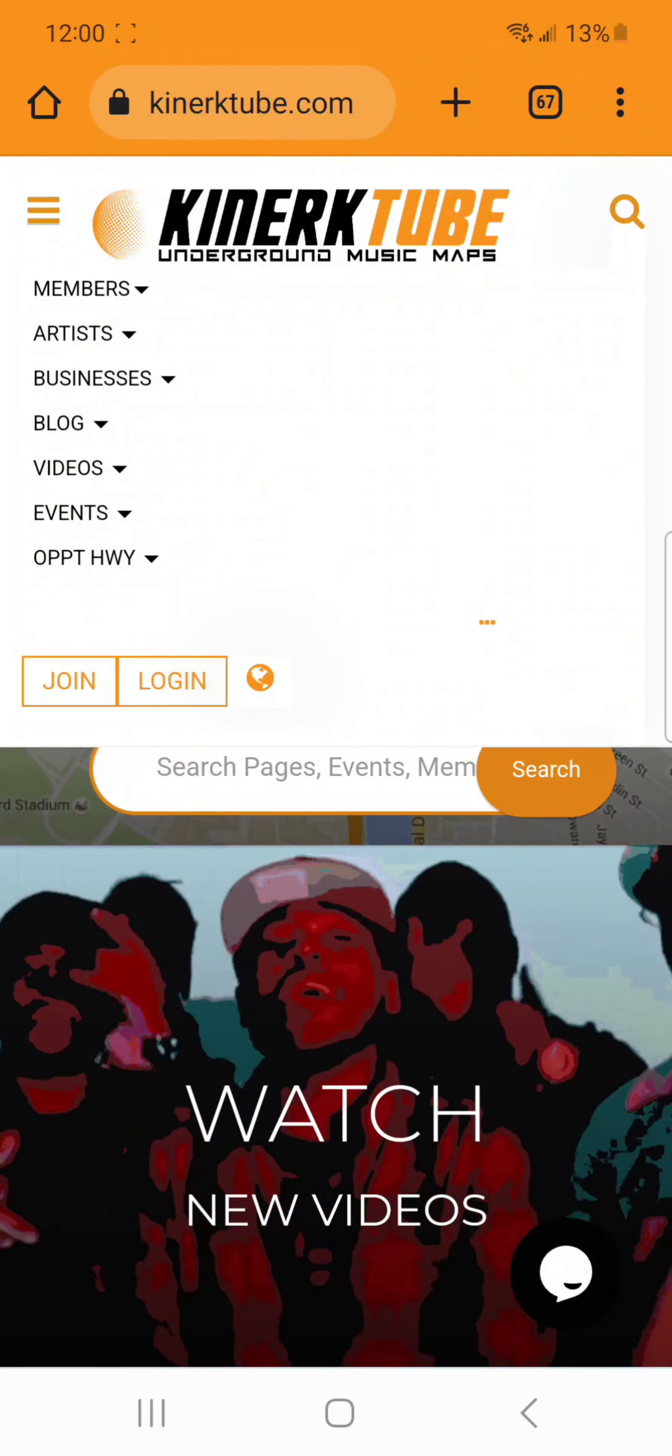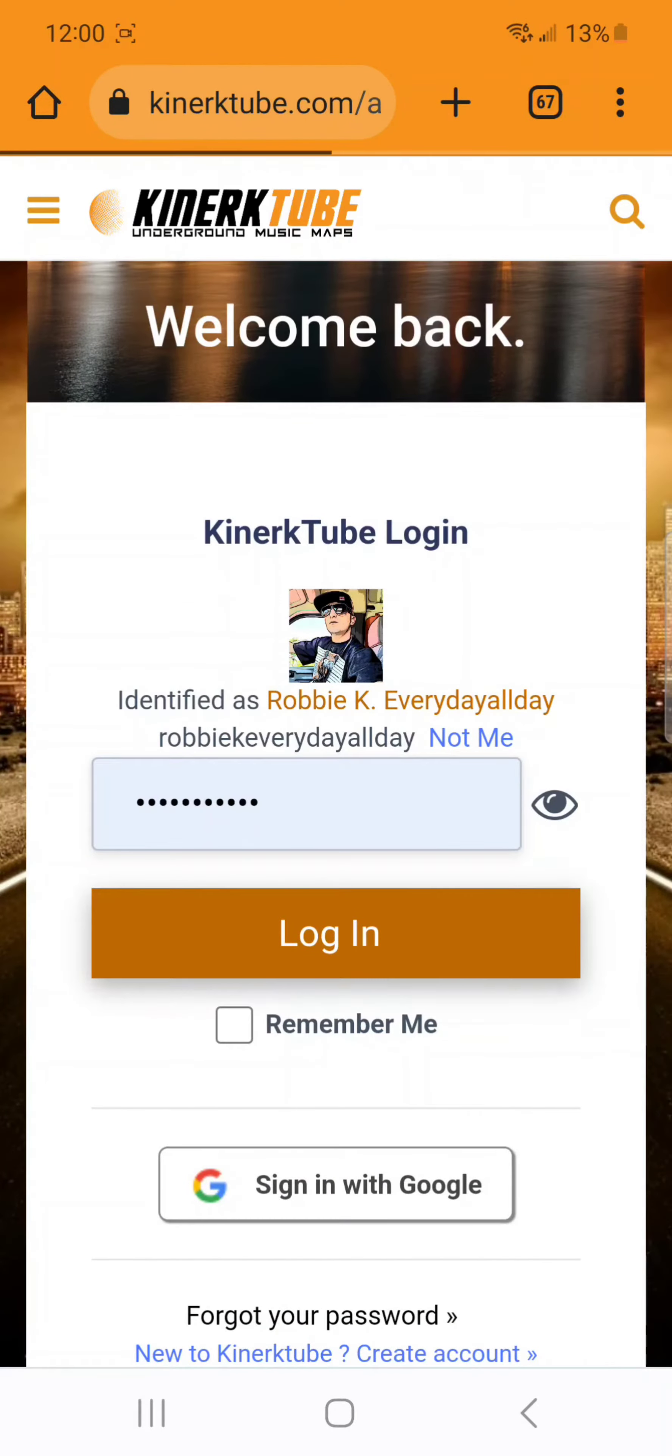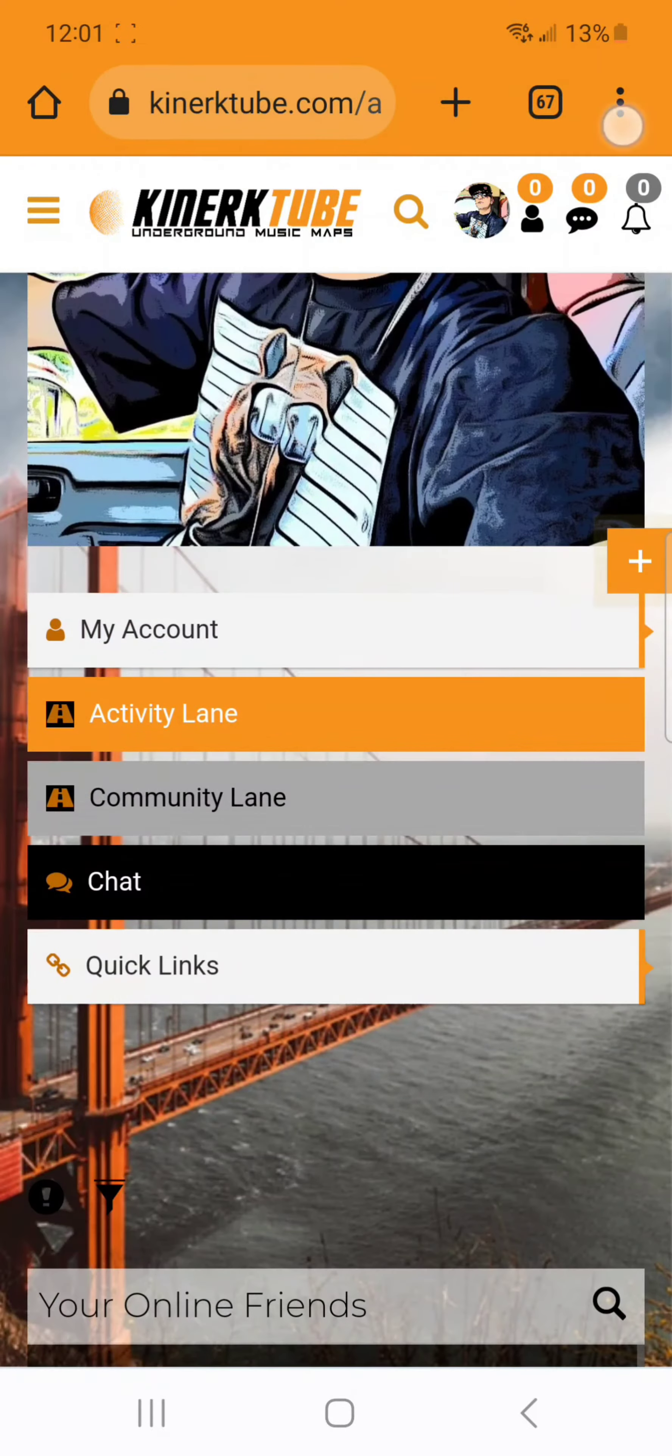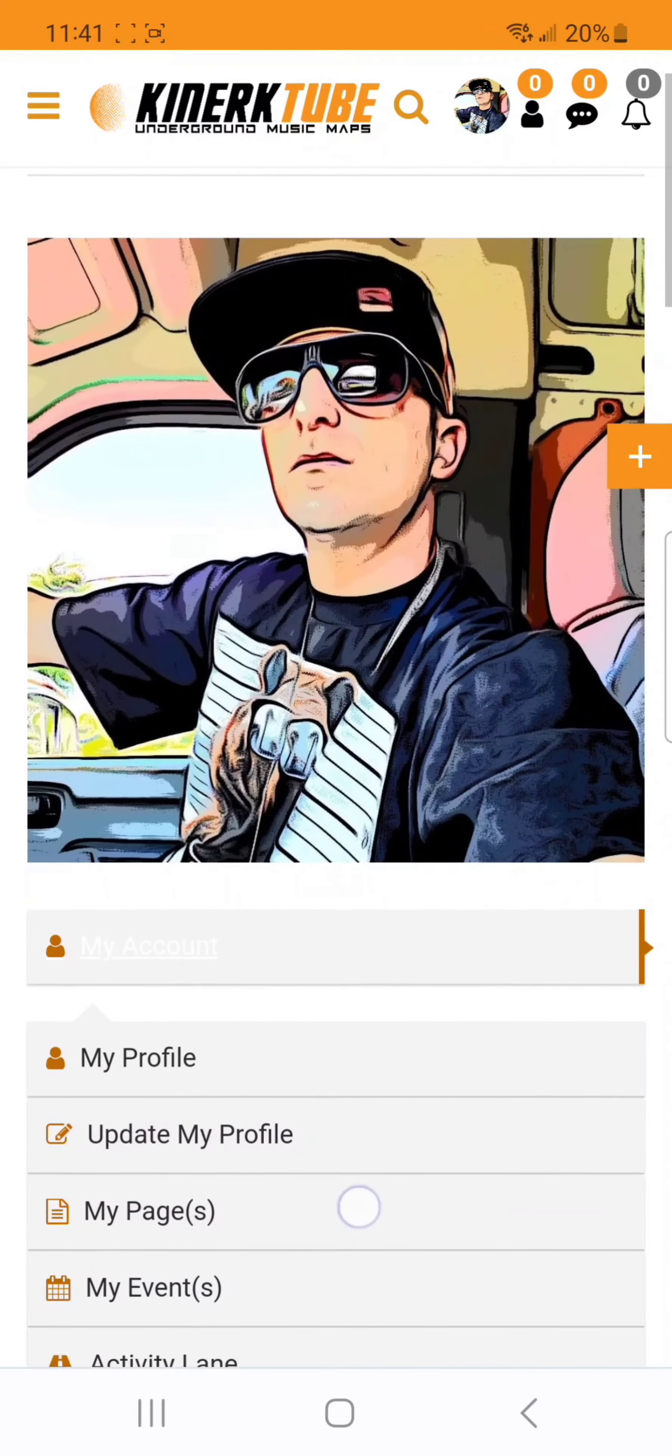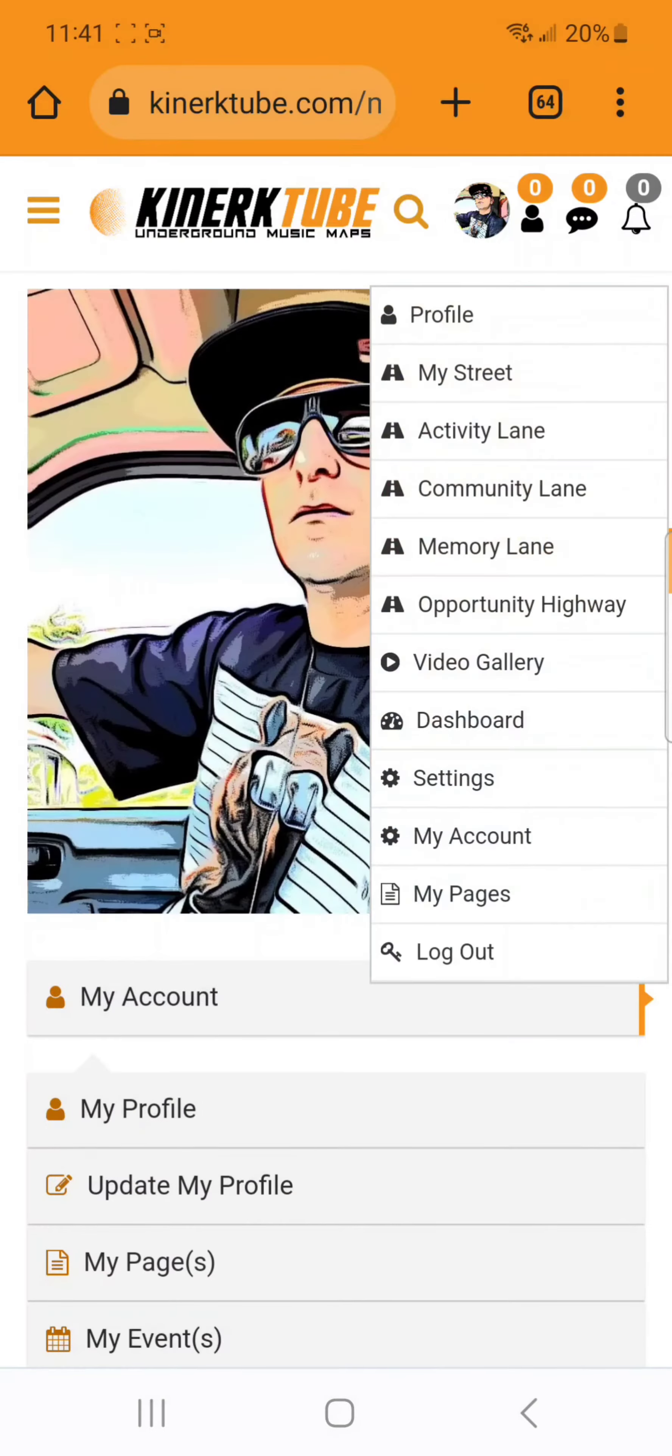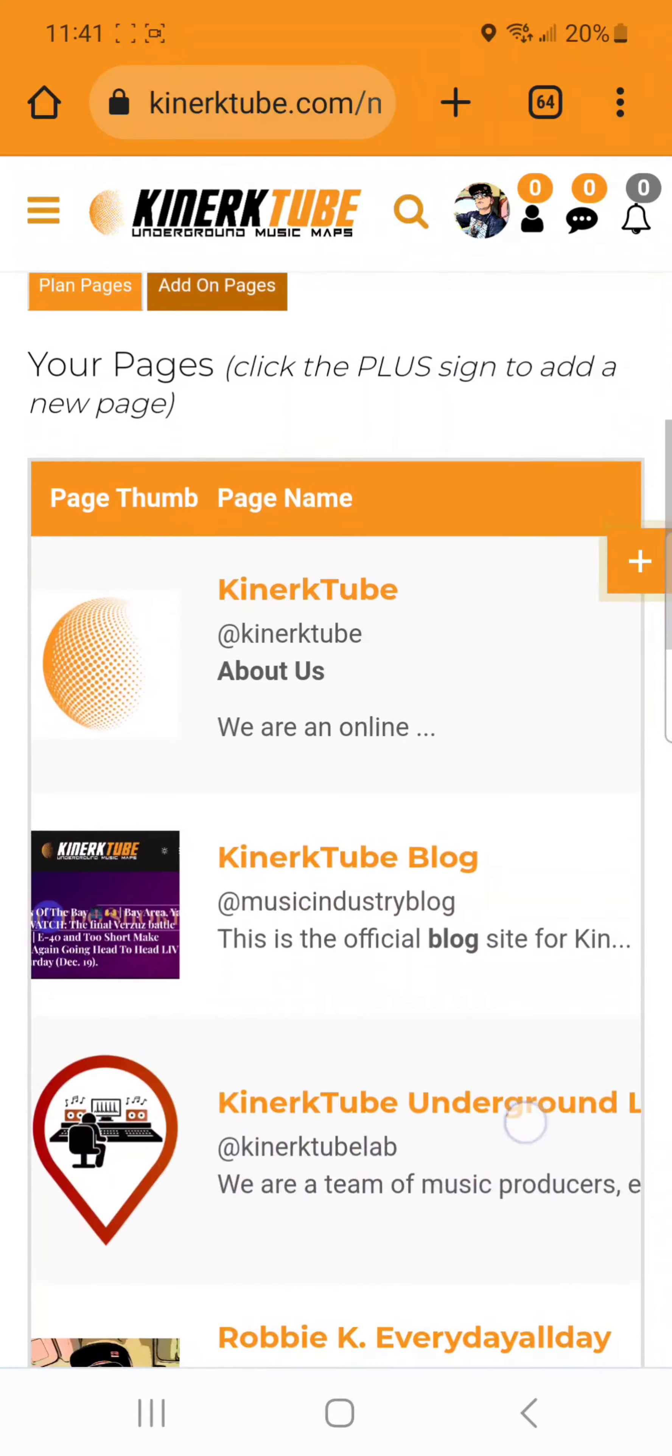Go to kinerkTube.com and navigate to your My Pages inside of your account. Then scroll over to the edit option.